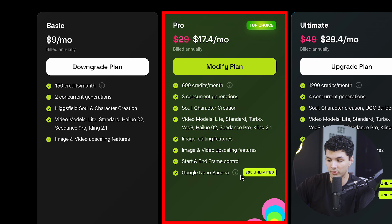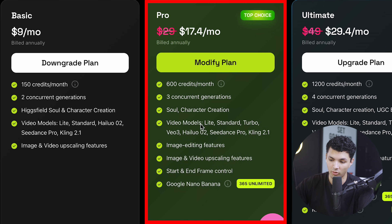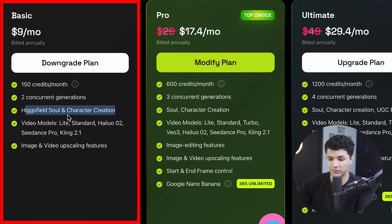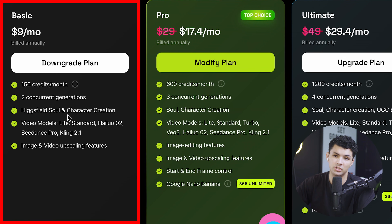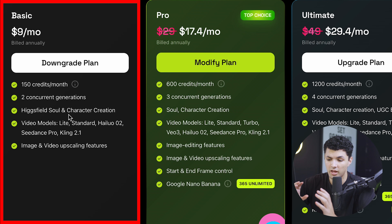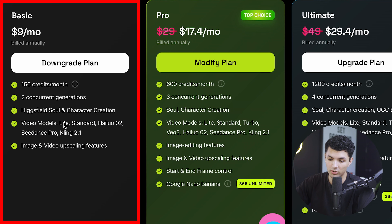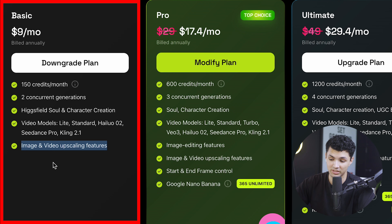If you have Gemini, you can generate your images with Nano Banana in Gemini and then move over here. The basic plan includes 150 credits per month, two concurrent generations, Higgsfield soul and character creation — which is basically a way to upload 20 images of yourself and get a character you can use in a bunch of different AI generated images. The basic plan also includes video models such as their light models, the standard model, Hyluo O2, C-Dance Pro and Kling 2.1, as well as image and video upscaling features.